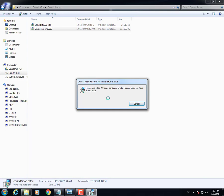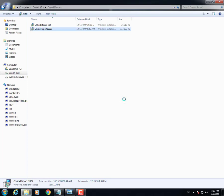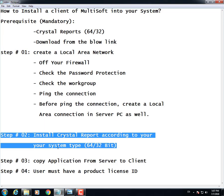Install the Crystal Report file by double-clicking on it. The installation is being processed. You have now successfully completed step number two.